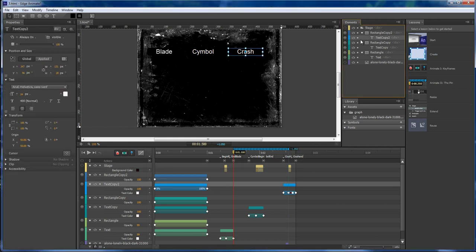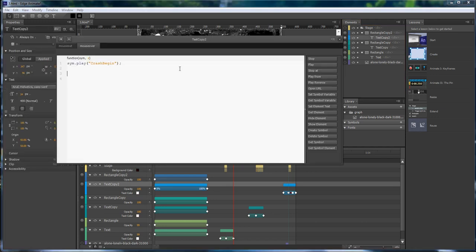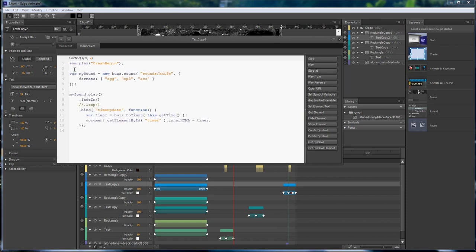So we go over here. Make sure that we're on our mouse over. We're going to paste in our code. We're going to change this to crash.